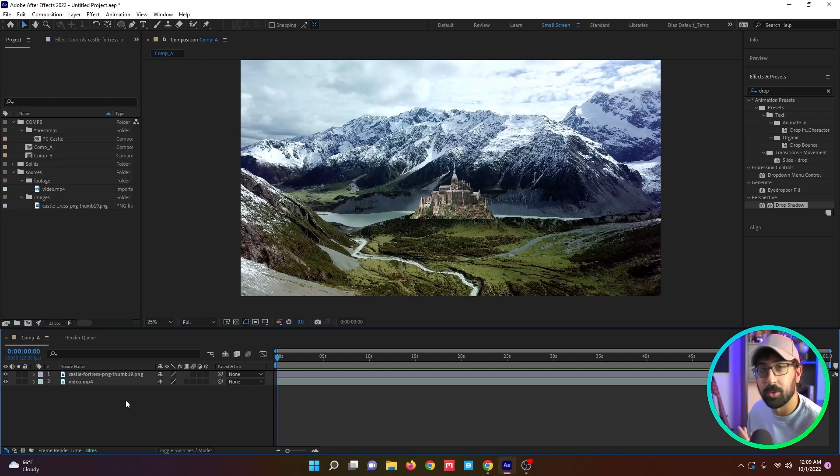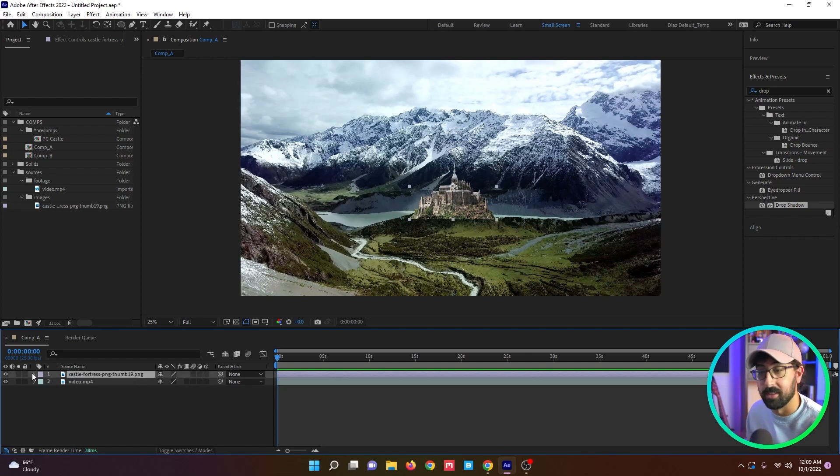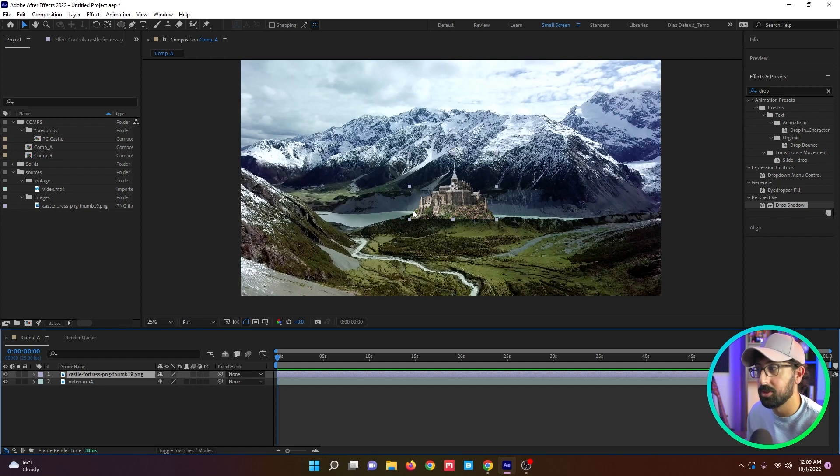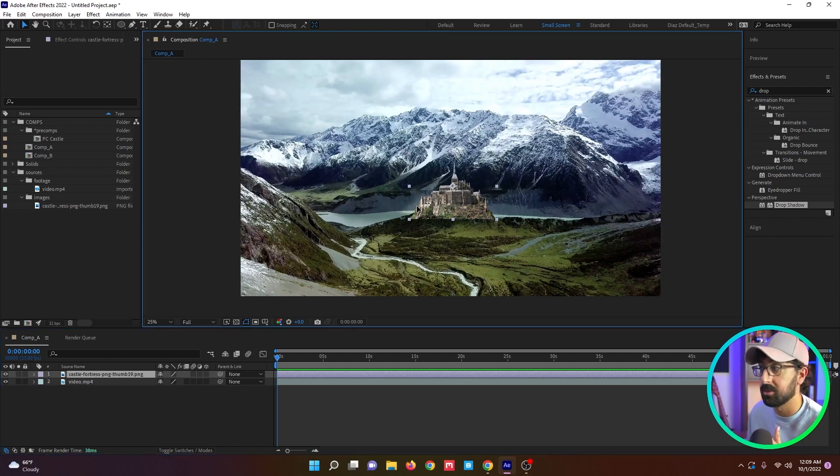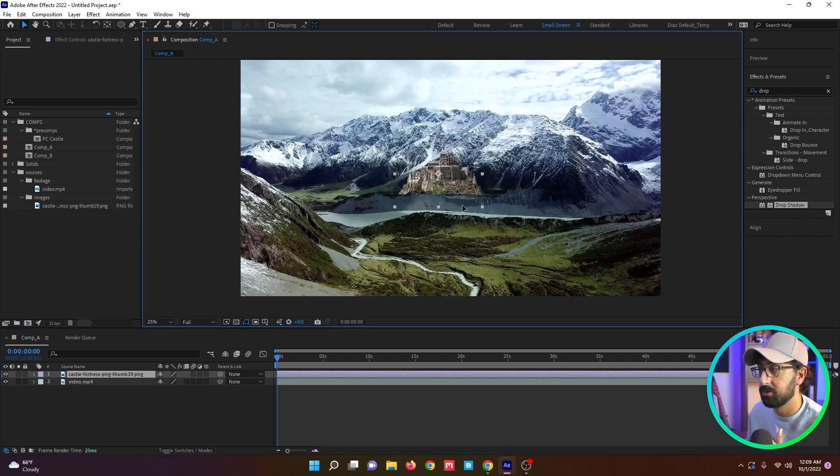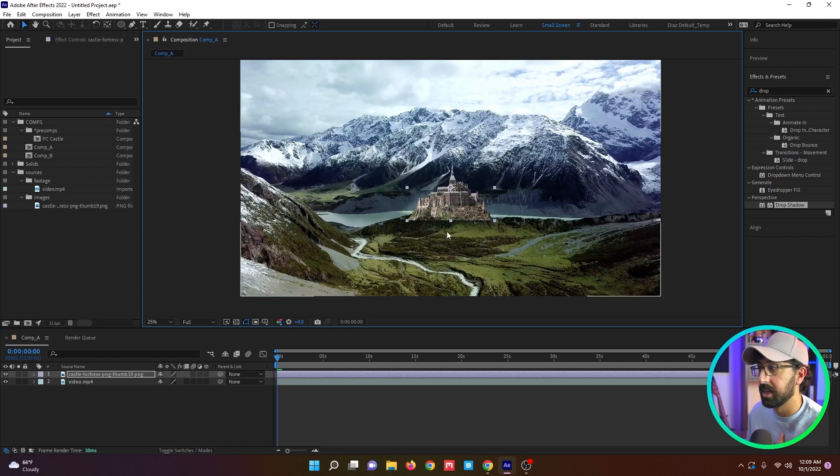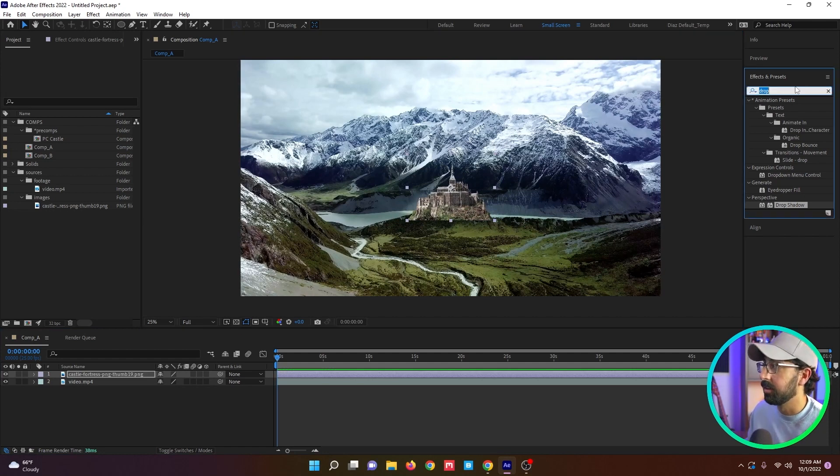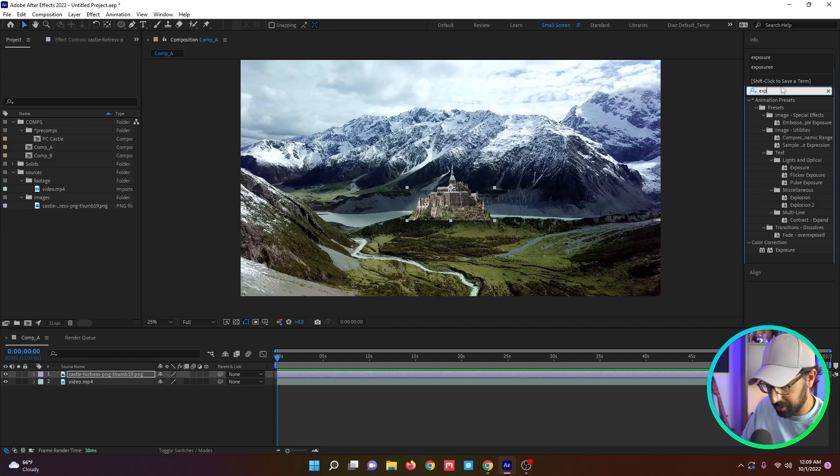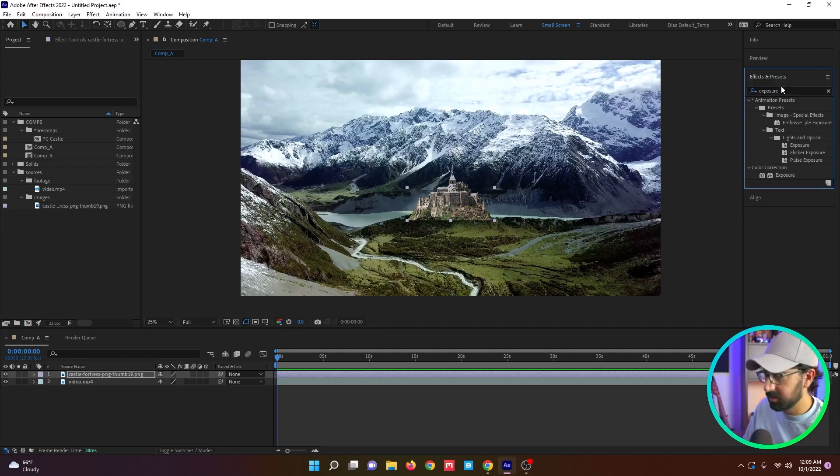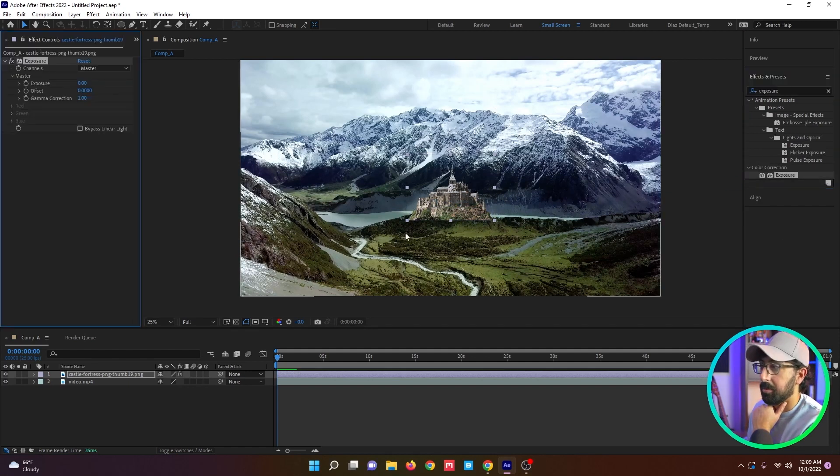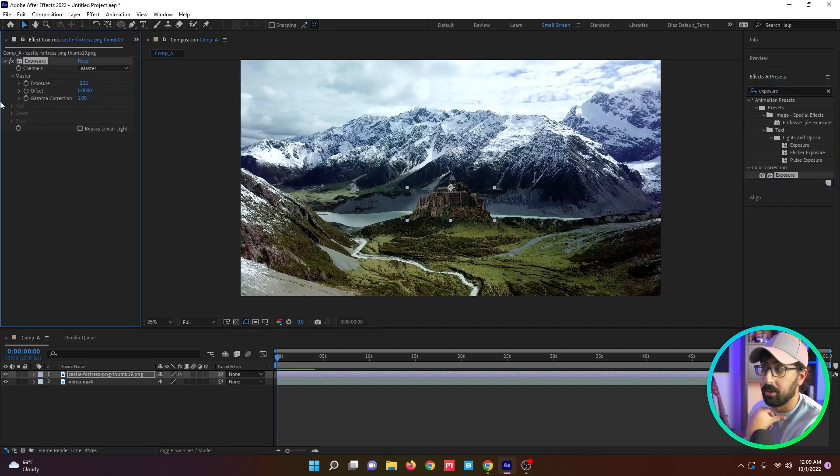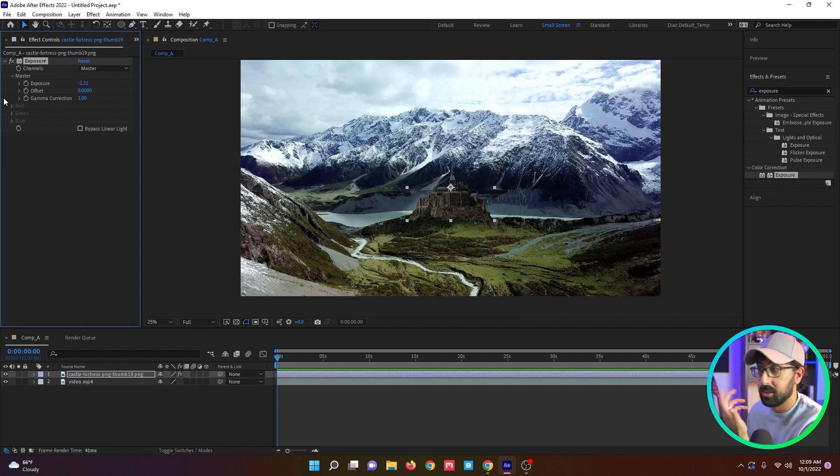The first one being compositing options, one of my favorite things to do. Typically, if you wanted to affect a specific part of an asset, for instance this castle, I just got this off the internet. If I wanted to darken the bottom of it only, I couldn't simply grab an exposure effect and throw it on my castle. It would affect the whole layer. Obviously, that's not what we want.